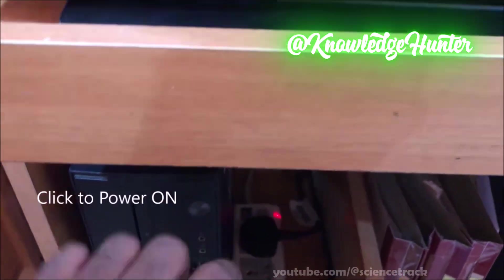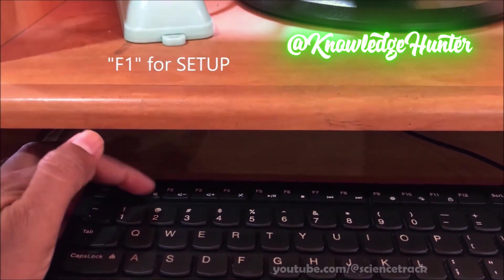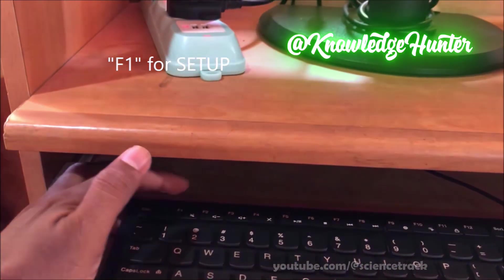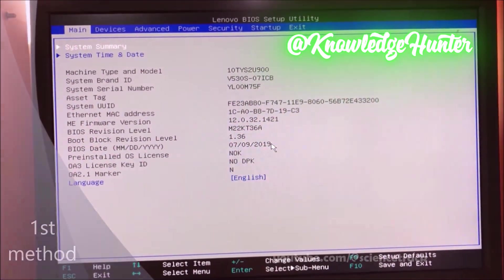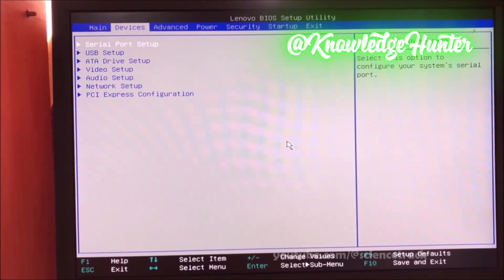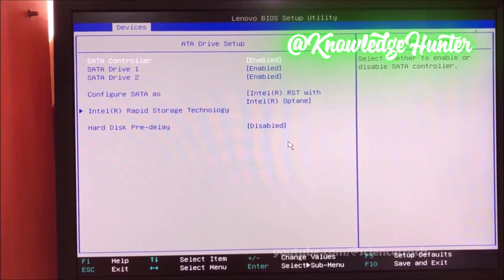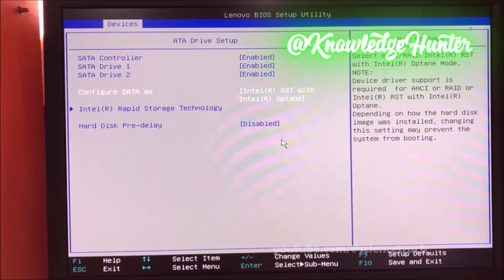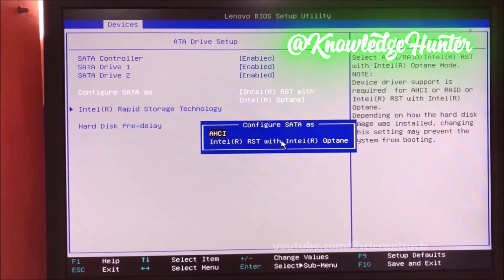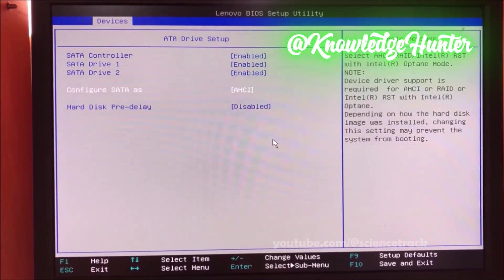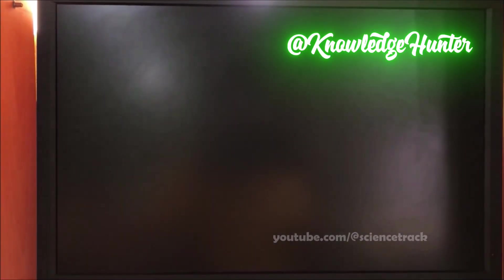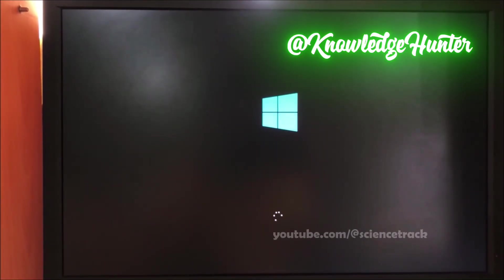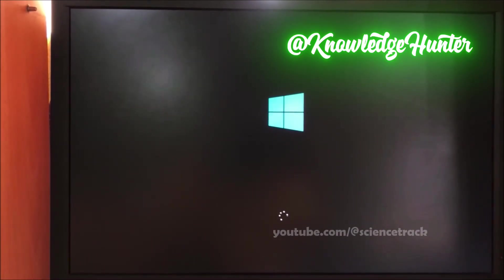I'll click on the power button and press the F1 function key to enter setup. This depends on your PC type — please find your BIOS key. On this machine it is F1. In the BIOS, you can see 'Configure SATA as' — I'll change it to AHCI, then press F10 to save and exit. This is the first method, and you can see it is now working on this machine.